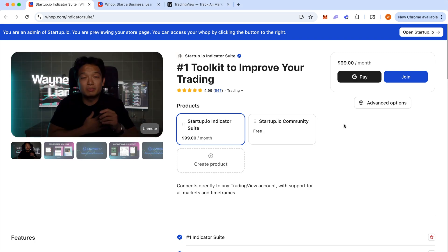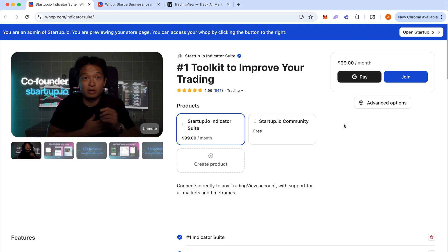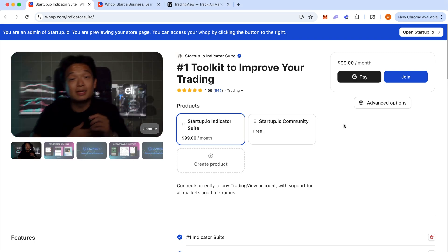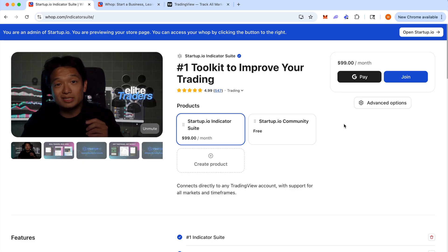Hey guys, hope you're doing well. So this is a quick tutorial on how to set up the indicator suite after you've purchased it.